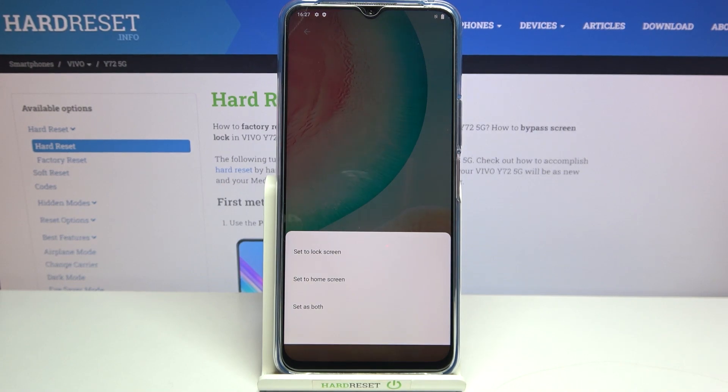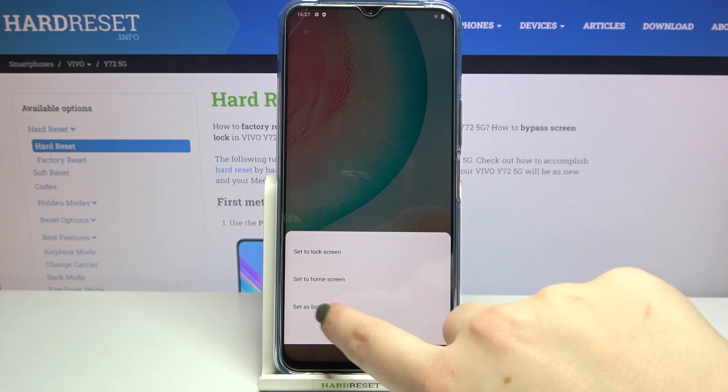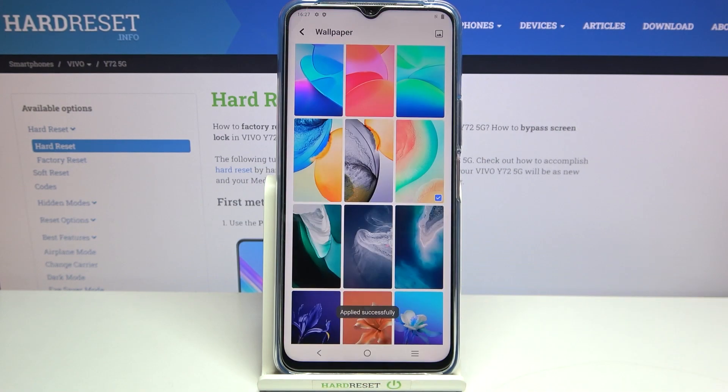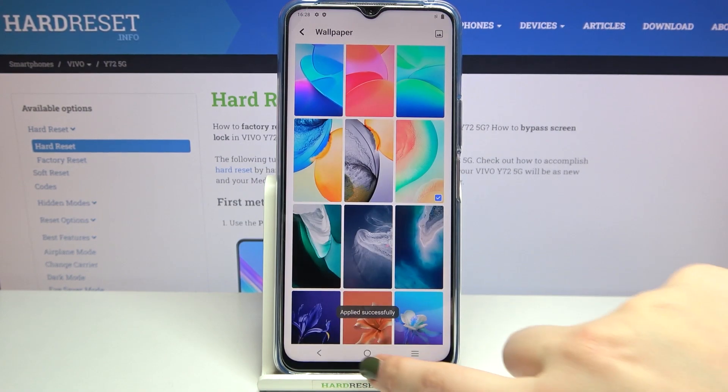Right now you can decide where you want to set it — you can set it as a lock screen, home screen, or both. I will pick the both option, so let me tap on it.